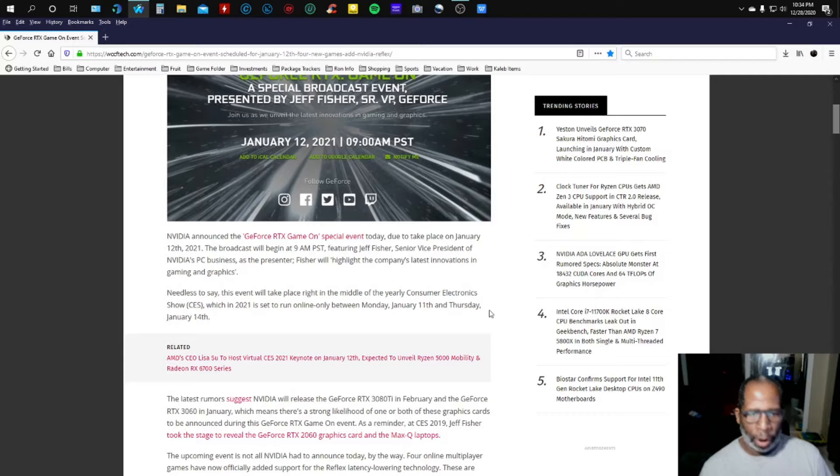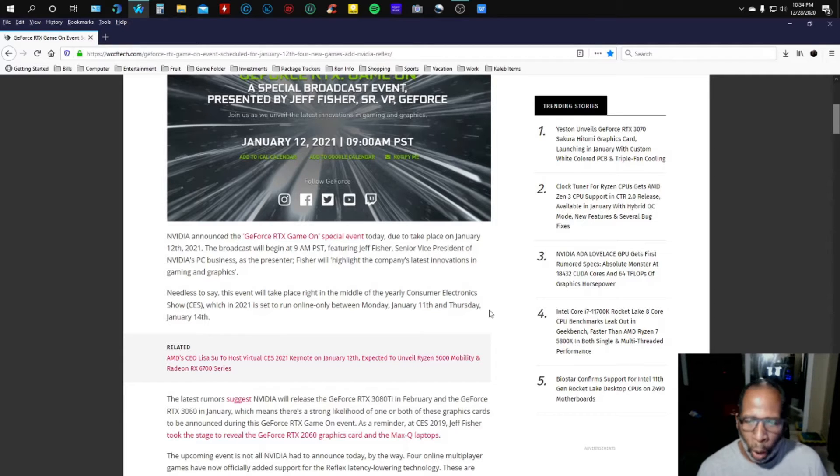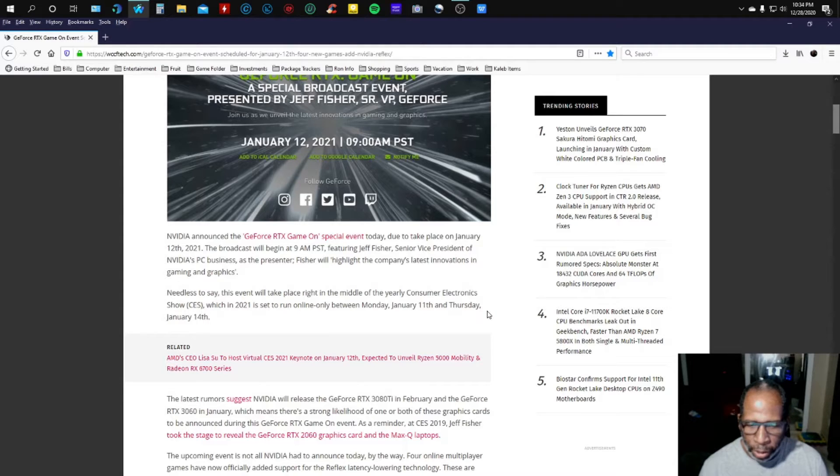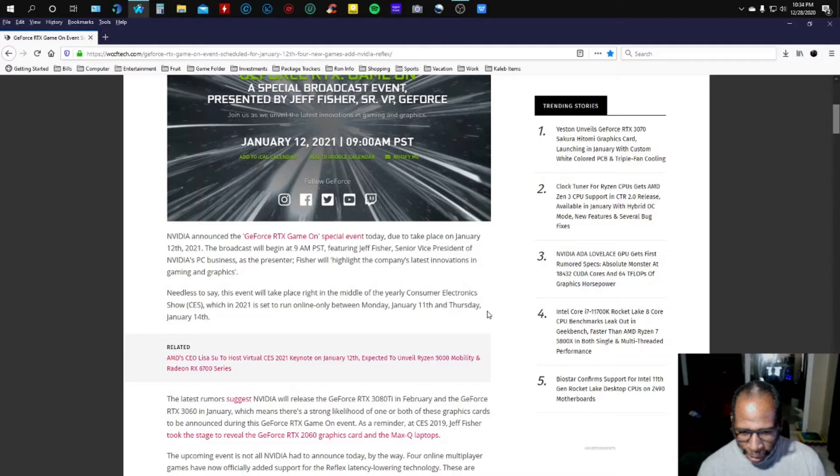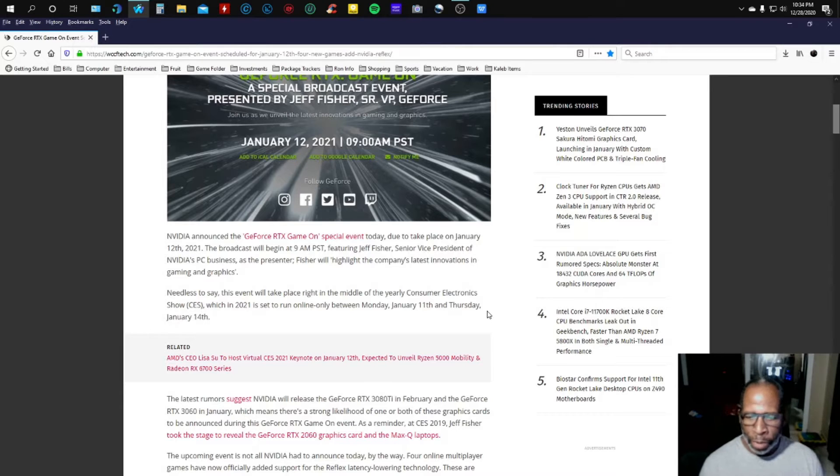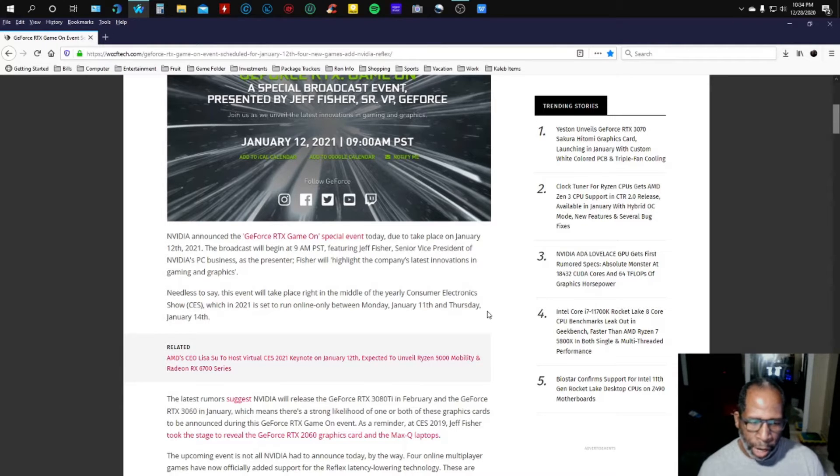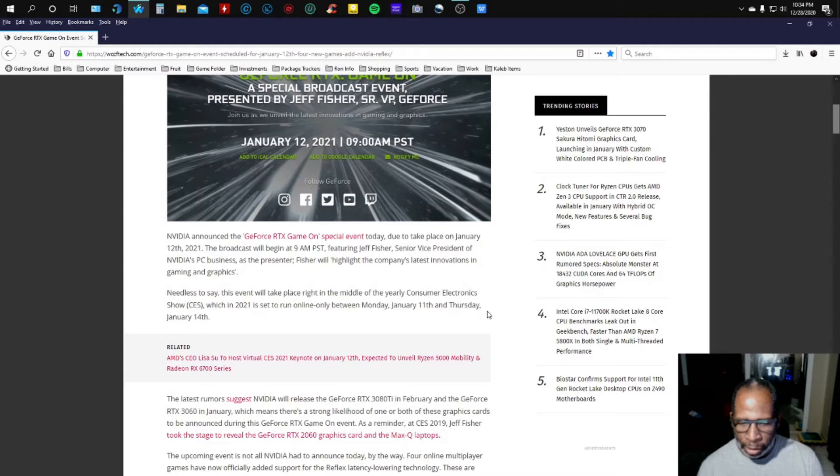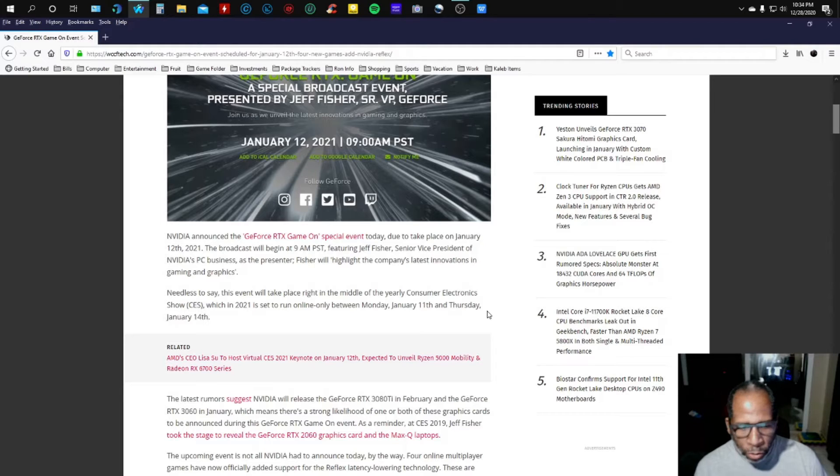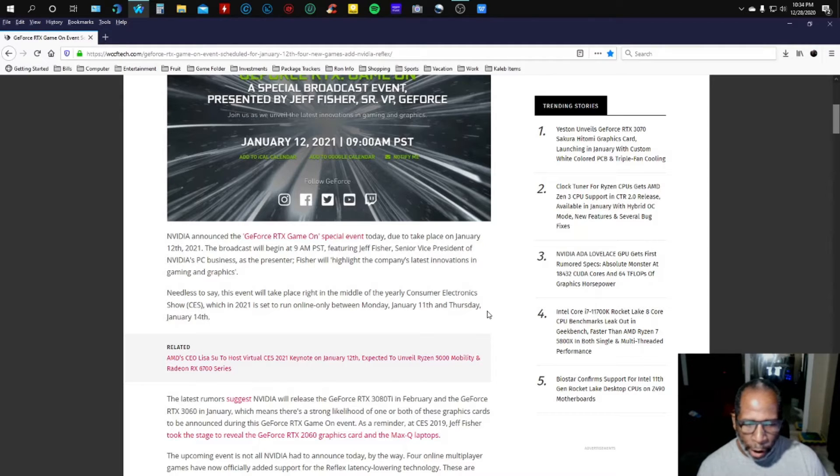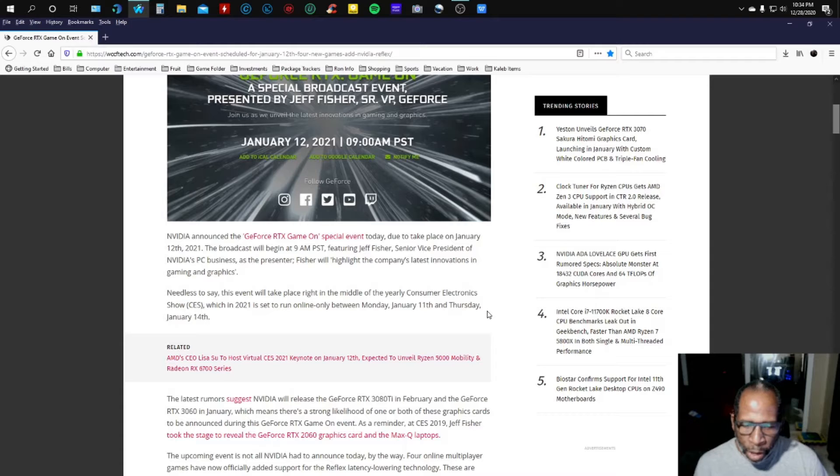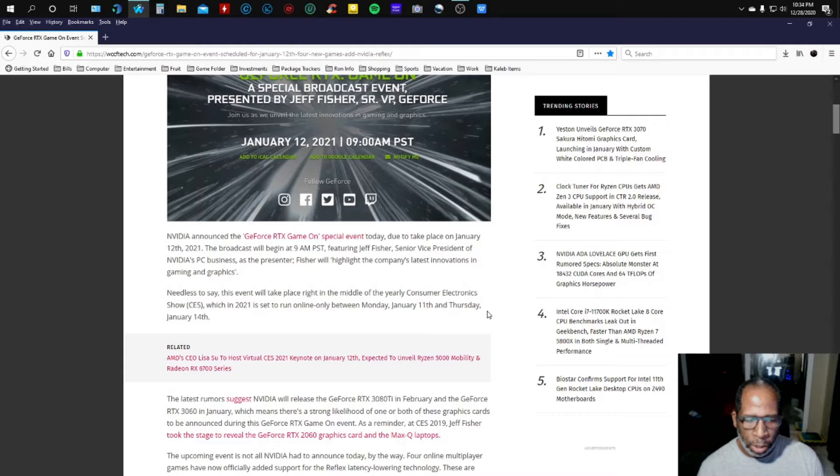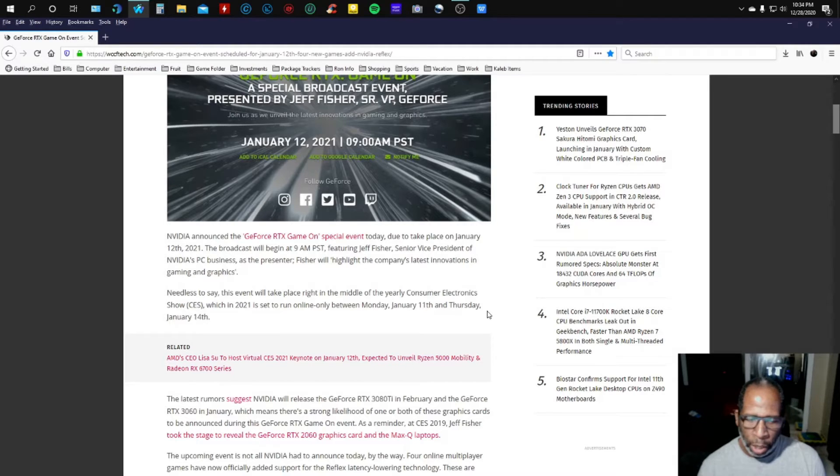Wow, the latest rumor suggests NVIDIA will release the GeForce RTX 3080 Ti in February and the GeForce RTX 3060 in January, which means there's a strong likelihood of one or both of these graphic cards to be announced during the RTX gaming event. As a reminder, at CES 2019 Jeff Fisher took the stage to reveal the GeForce RTX 2060 graphic card.